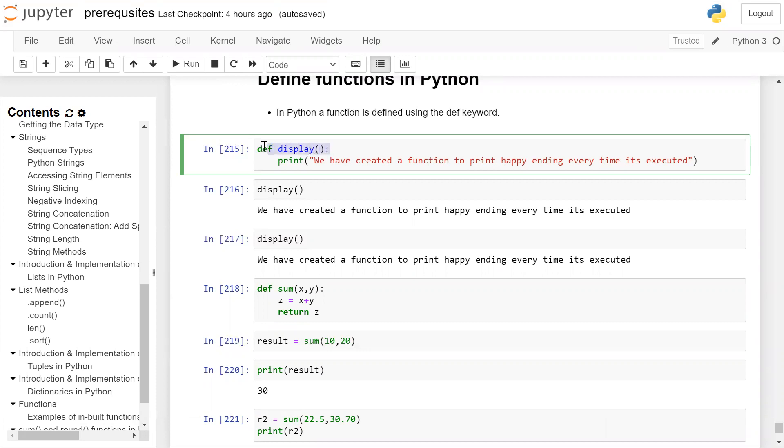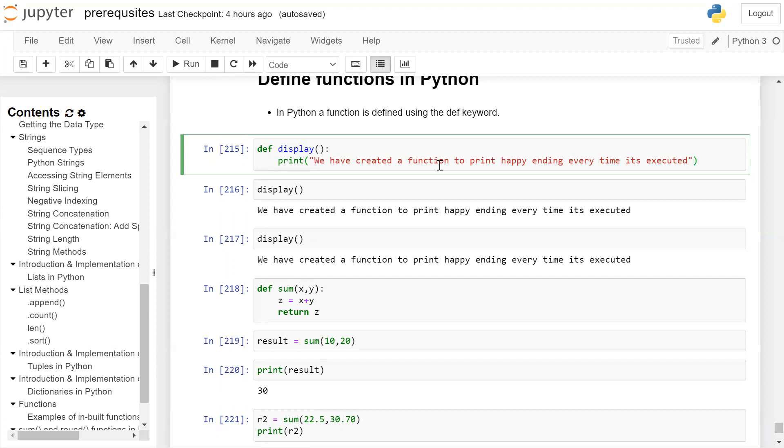We are defining a function. Inside the function, we are giving only a print statement. And the argument means a string inside the print statement, which we want to print is, we have created a function to print happy ending every time it is executed.